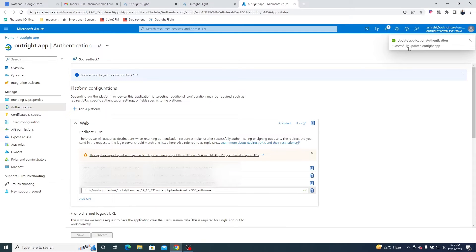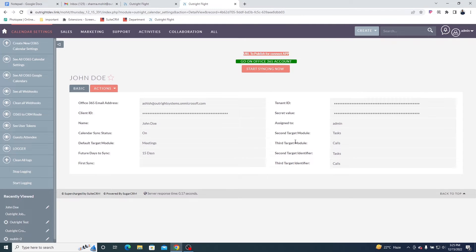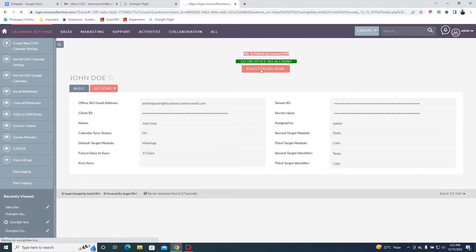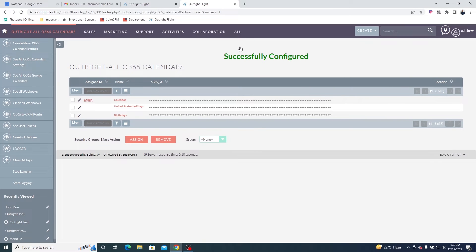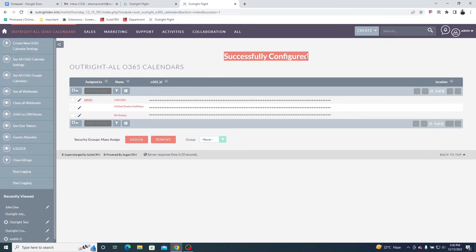Go back to the configuration page in SuiteCRM and click on the Start Syncing Now button. On the next window, you'll be able to see all calendars from your Office 365 account. Click on any one calendar to make it default. As you can see, the configuration is successfully completed.